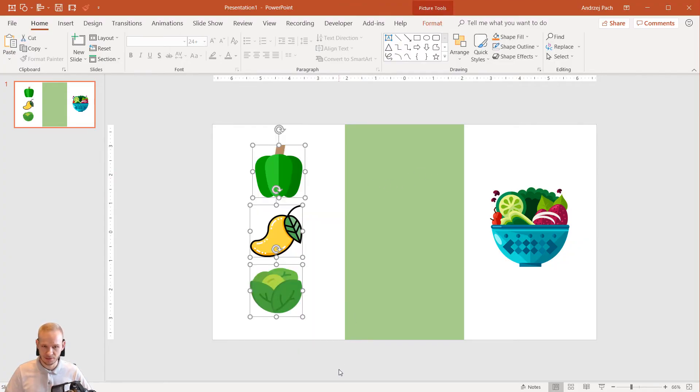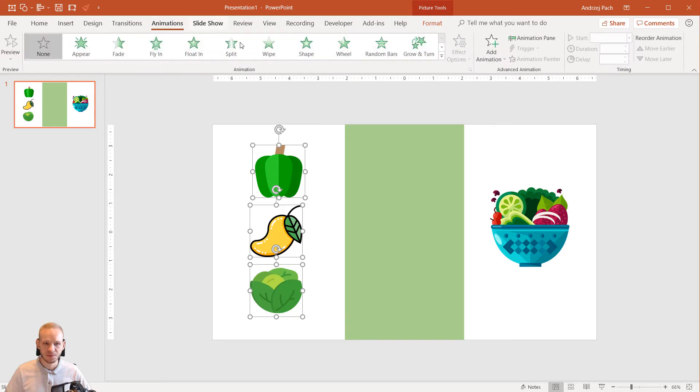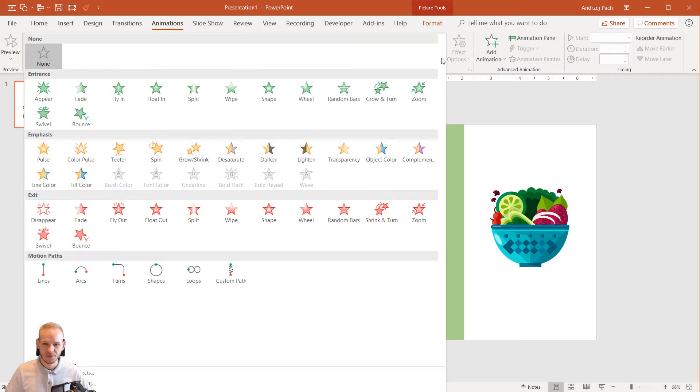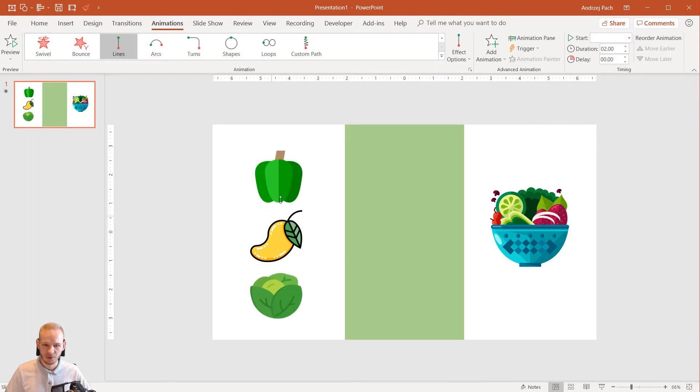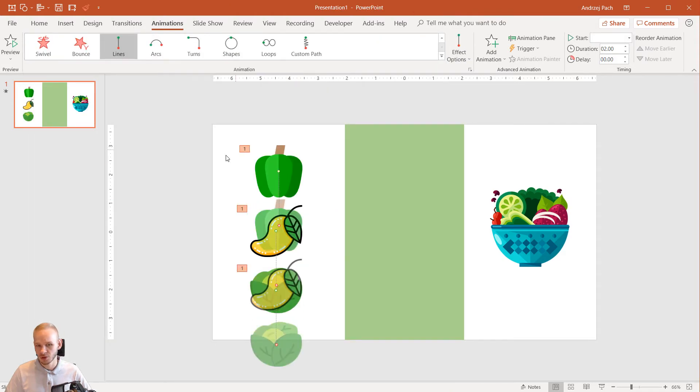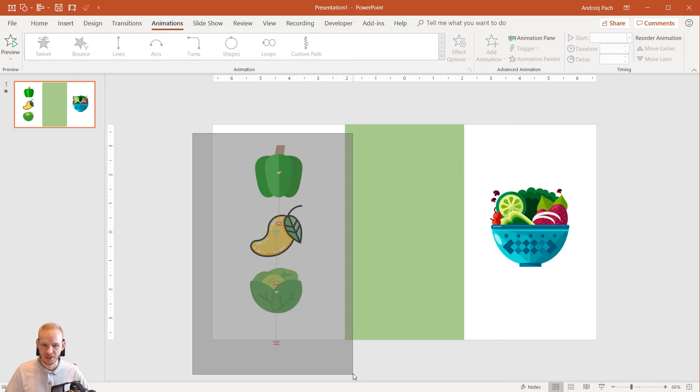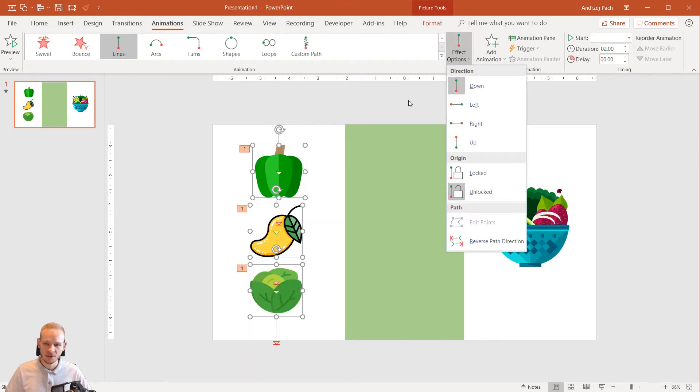I would take those three icons. I would go to my animation and I would go here and select lines. Because I want those objects to go to the right side. So I select all of them. I pick the effect options. And I select right.